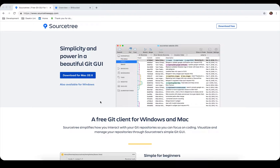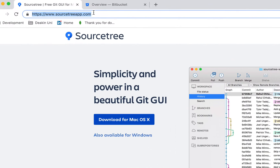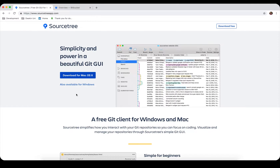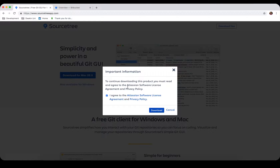SourceTree also supports Mercurial — nobody really uses Mercurial anymore, but it's there for historical reasons. If you go to sourcetreeapp.com, you can find two versions available. Unfortunately it's not available for Linux; it can only be downloaded for Mac or Windows.